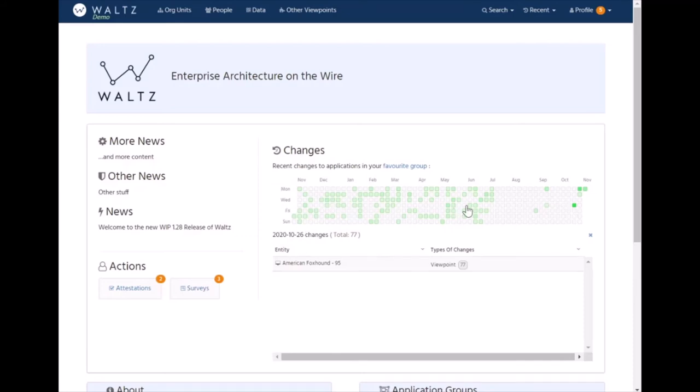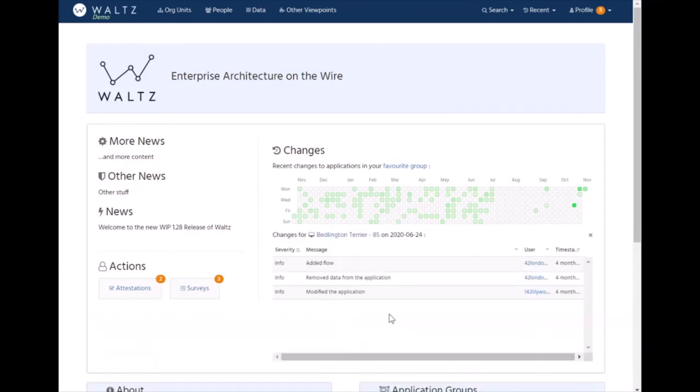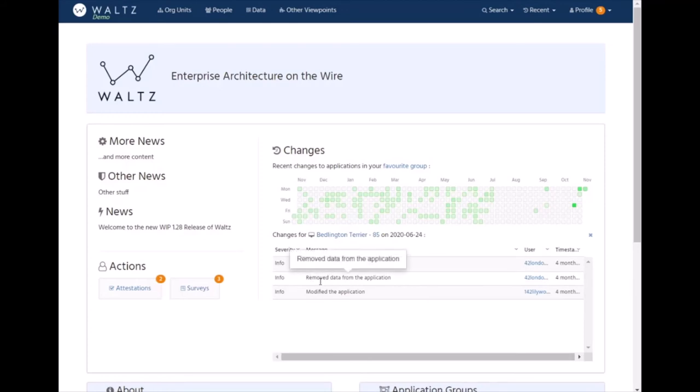You can drill in and say what's actually happened. Here you can drill in and see for this application on this day there's a flow added, remove data from application, modify the application.